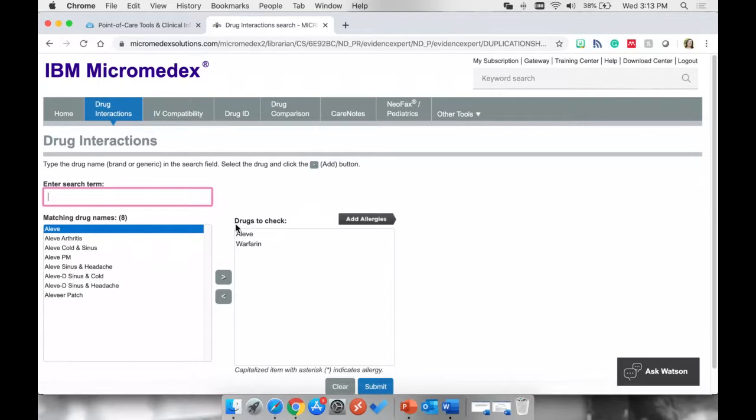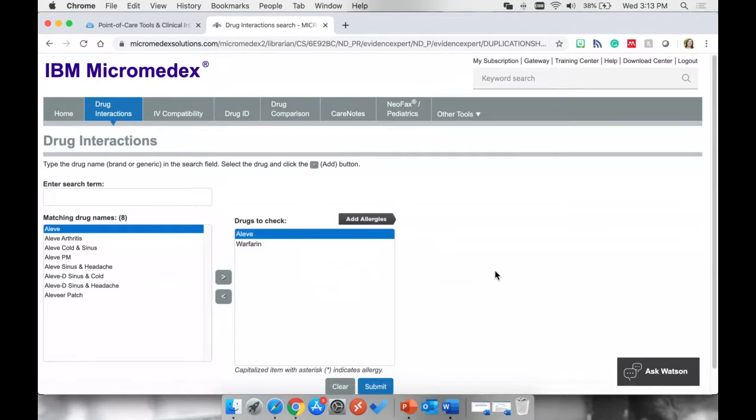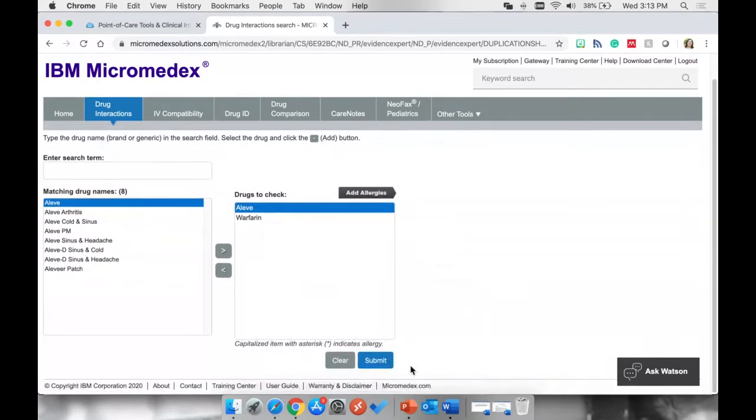So now you'll see that in this Drugs to check box, we see Aleve and Warfarin. So I'm going to check drug interactions between these two medications. I'm going to scroll down a little bit. So I'm going to click this blue submit box at the bottom.